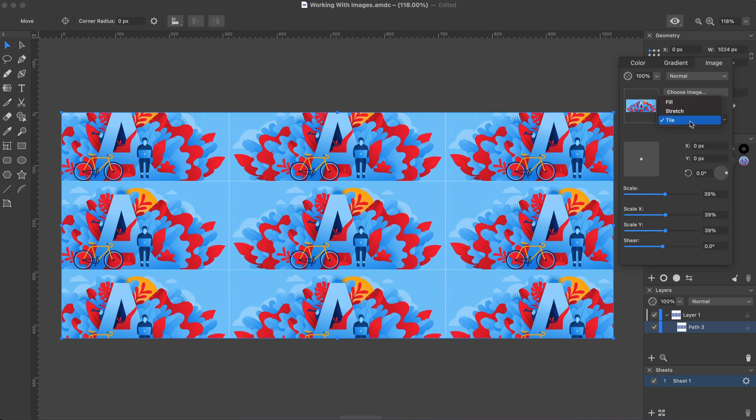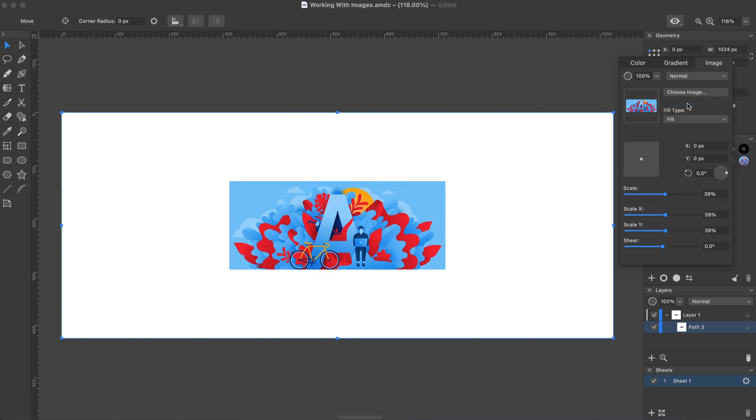In the Fill mode, there is only one copy of the image. The space around it is empty.